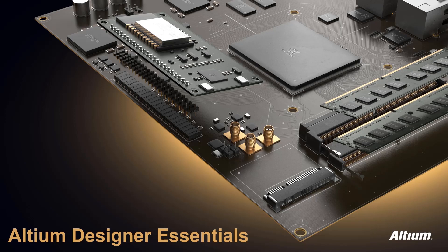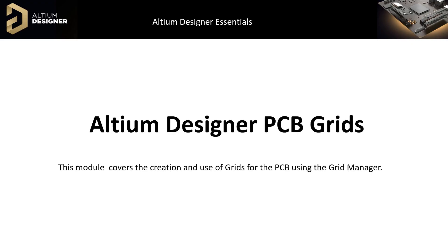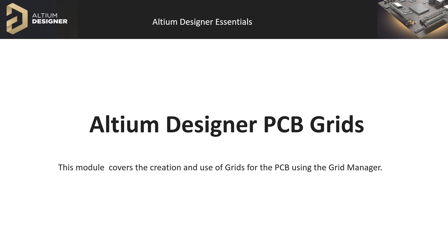Welcome to Altium Designer PCB Grids. In this module, we will learn about the Grid Manager and how to create custom grids for the PCB.